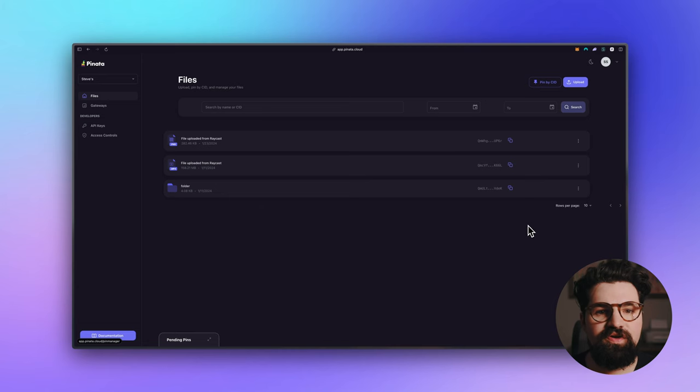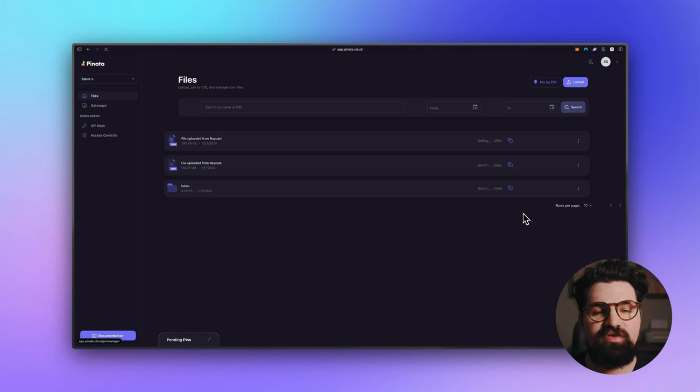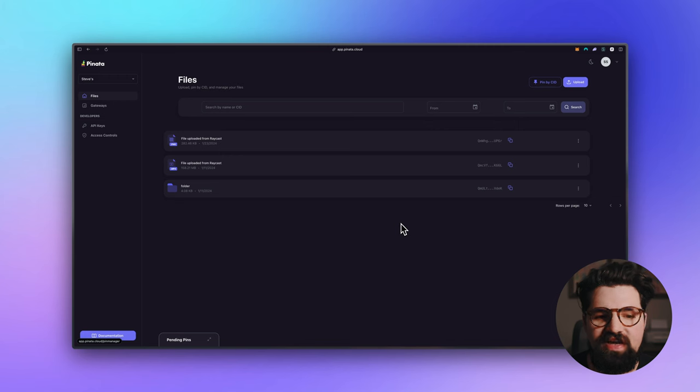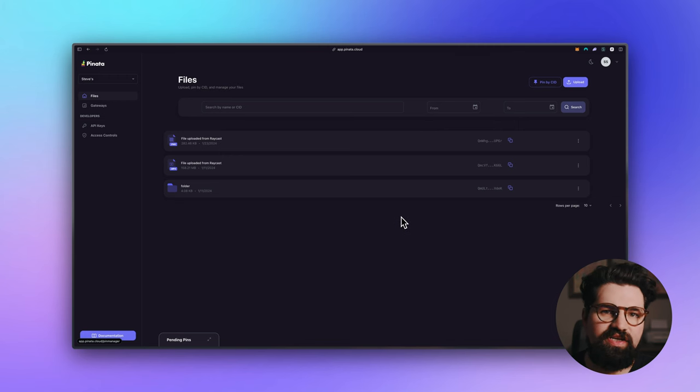So with that, let's get into it. The first thing you're going to need to get started on this project is a Pinata account. You can go to app.pinata.cloud to sign up for a free account.